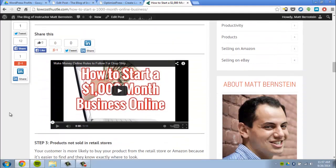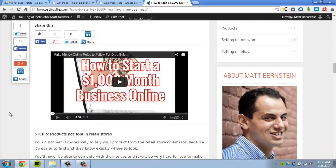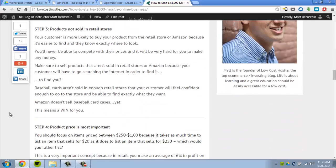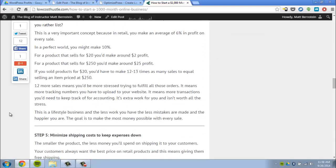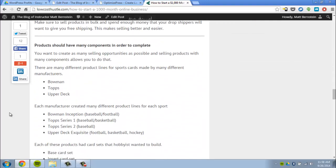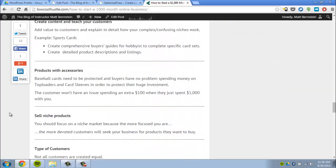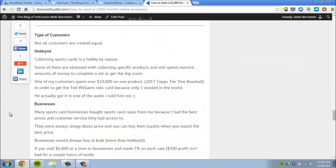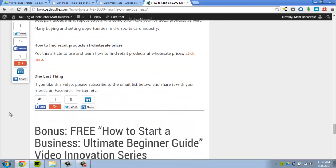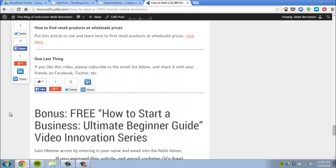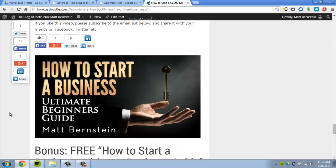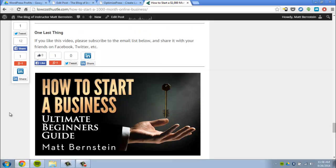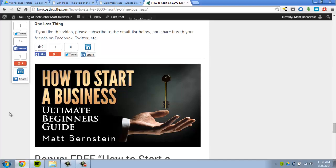Using OptimizePress, I added these social media buttons, and I was also able to add the YouTube video with OptimizePress. Again, the share buttons I was able to add using OptimizePress.